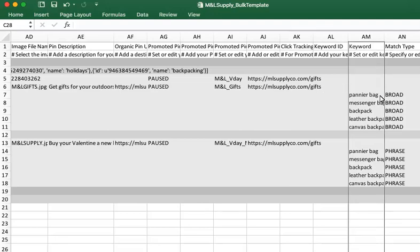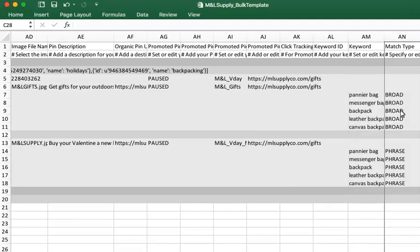Below that are keywords that correspond to the ad group. Because keywords are now a first class object, you can create, edit, and archive them just as you would a campaign, ad group, or promoted pin.